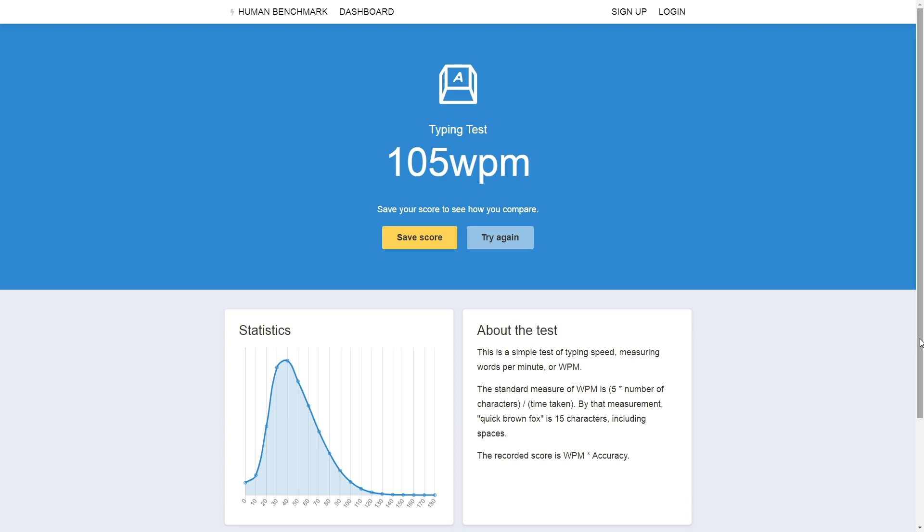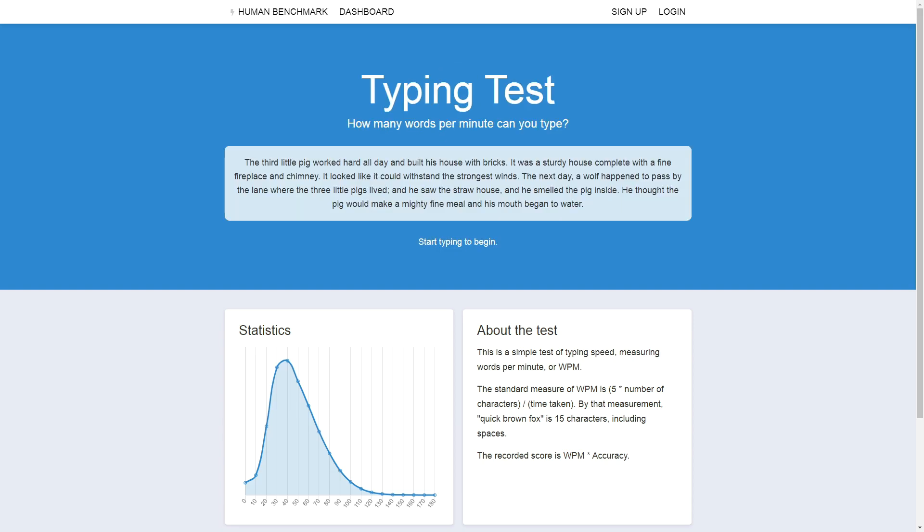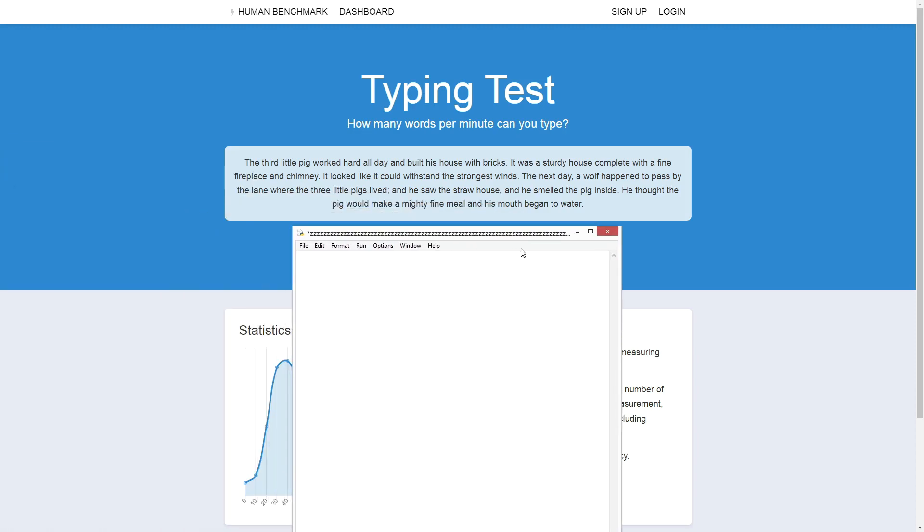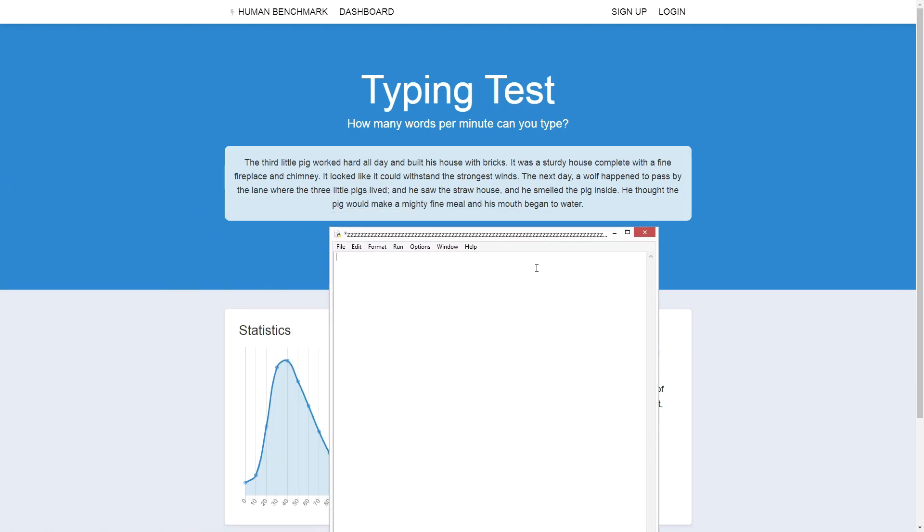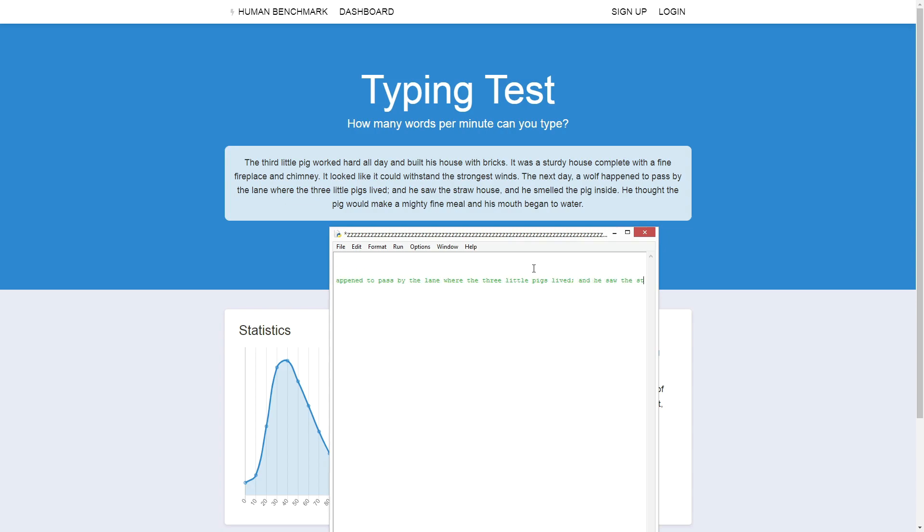Now I'm really curious how many words per minute can I push this website to? To figure this out, I'm going to make a simple automatic typer in Python. First, I'm going to import two libraries which I'm going to use, pyautoGUI and time. Next I will define this string variable as the text that I want to type. To type out the text, we can make this simple loop that types out each character in the text string.